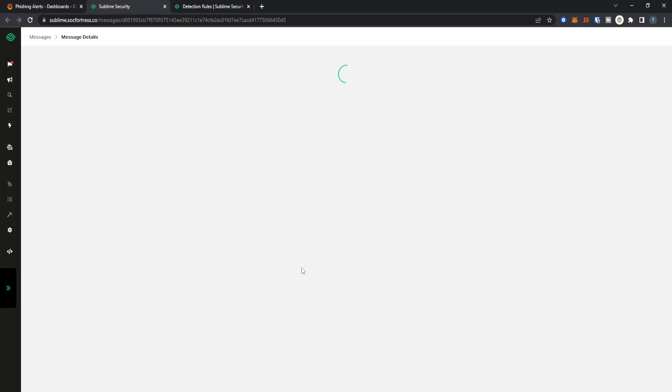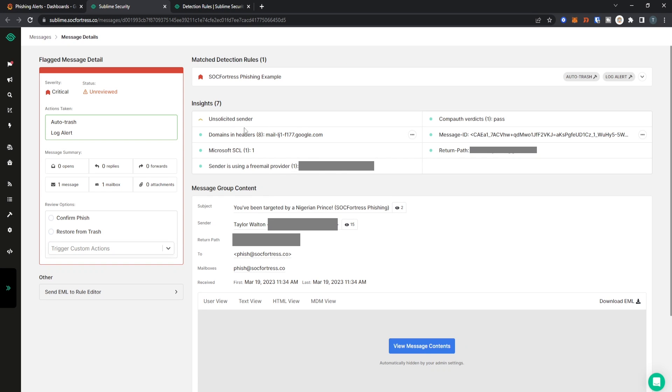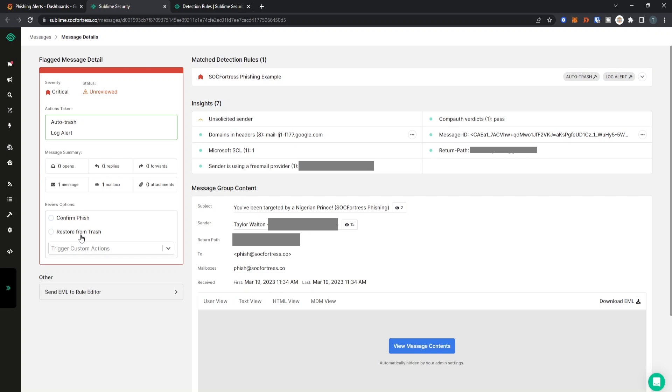Selecting the message itself, we see the detection rule that the email actually matched against. We have the ability to confirm it was a phish, or if we auto deleted it from the user's inbox, we can restore that email so that they have access to the email once again.